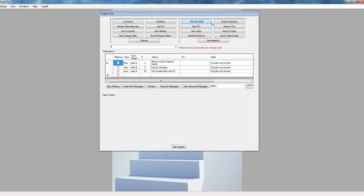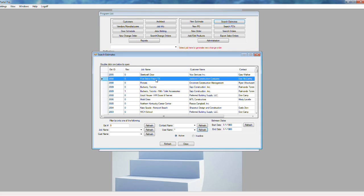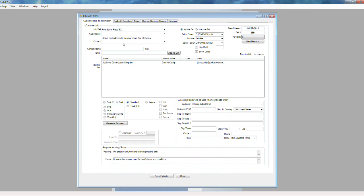This is where you enter a new estimate or search for an existing estimate. When you're doing an estimate, you could have one to fifteen or twenty contractors bidding that particular job, so you can enter all the bidders and it will keep a list of them. When you generate the estimate, you can generate one addressed to each contractor individually, so they all get their own estimate with their own name — it's all done for you automatically.